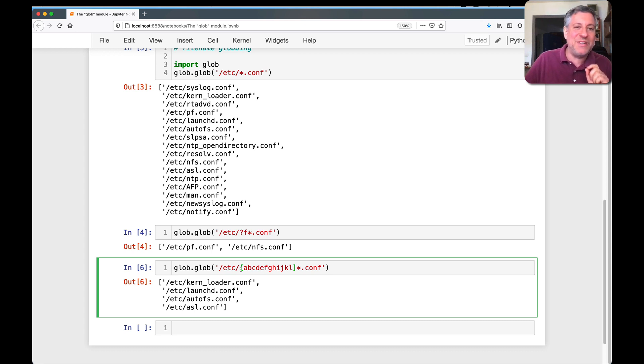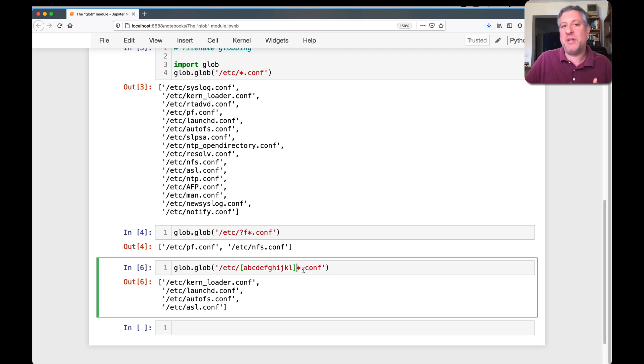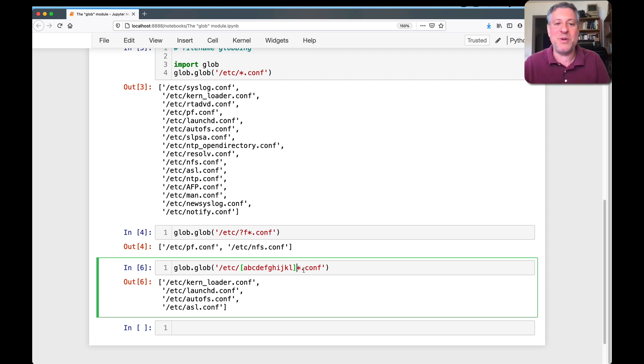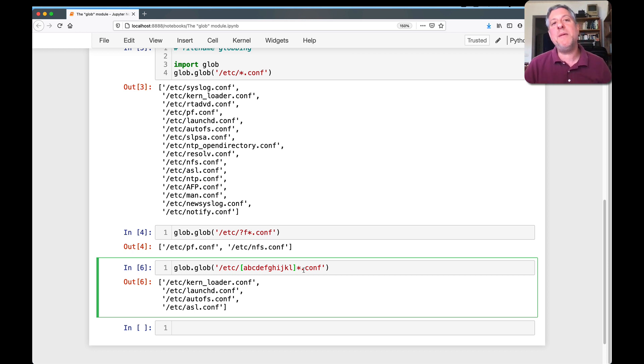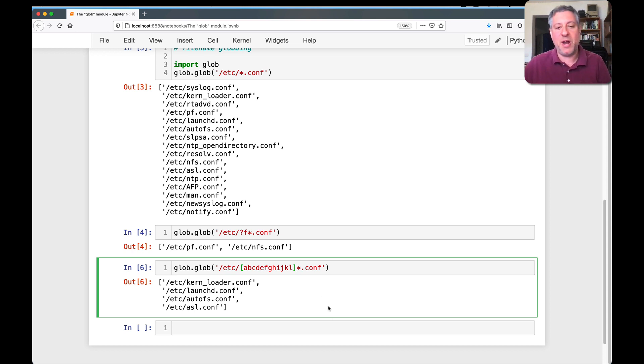And if you know regular expressions, this looks really familiar, but it's still not quite the same. Because a regular expression with square brackets and then star right after it means something completely and utterly different. So they're close, they're using similar syntax, but they're not quite the same.